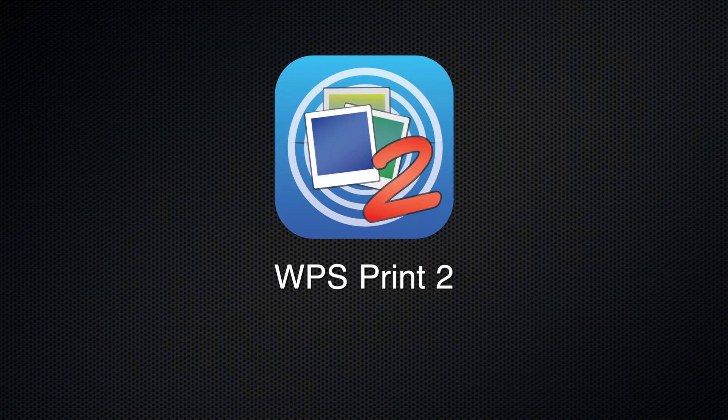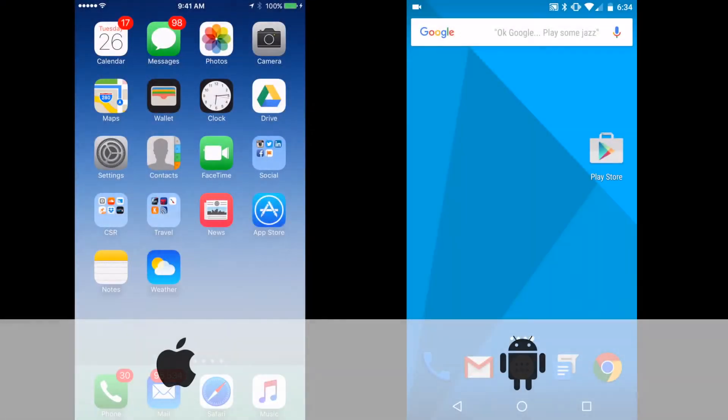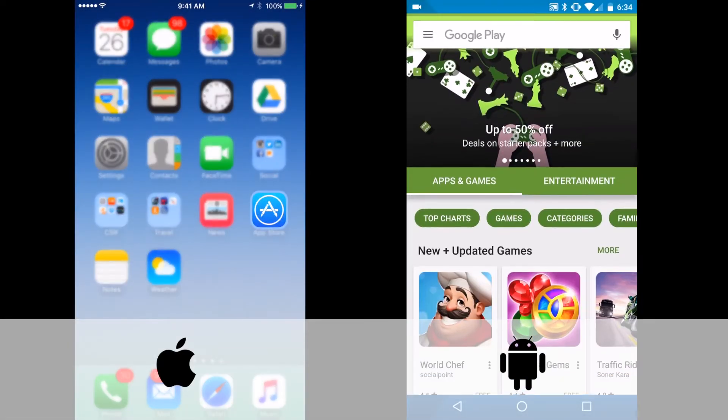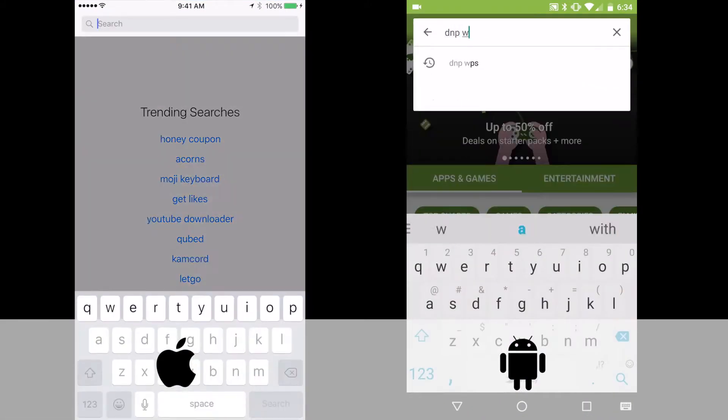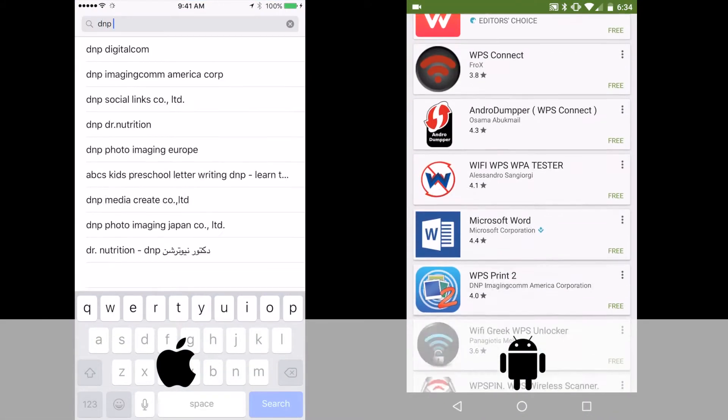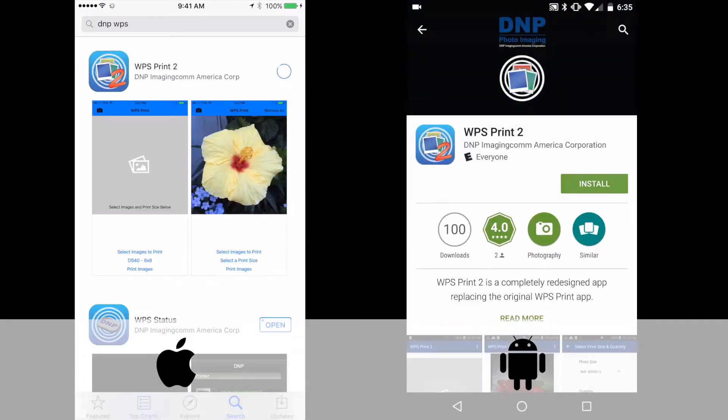Before you connect everything, go ahead and download the companion print app from the App Store. Here are the Android and Apple App Stores. You can find the app by searching for DNP WPS. Then just click on the install button and accept the terms.